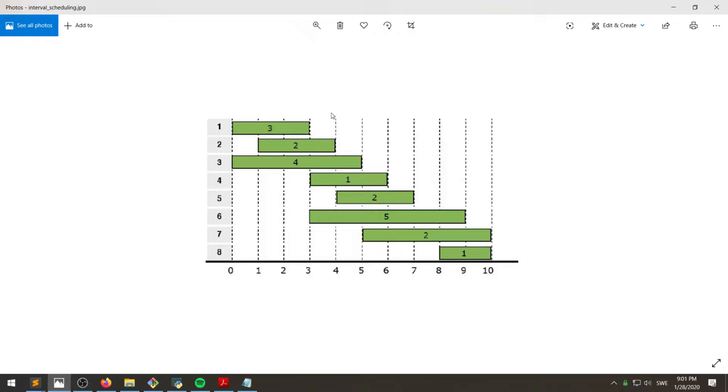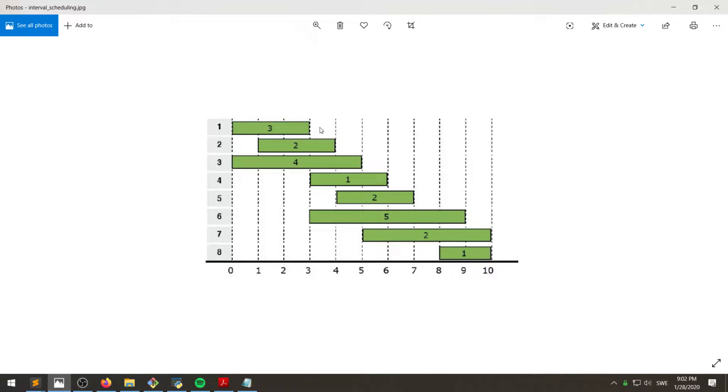And how we solve this, which one can prove, is by a greedy algorithm, which is that we pick the task with the earliest ending time first. So in this case, this one.